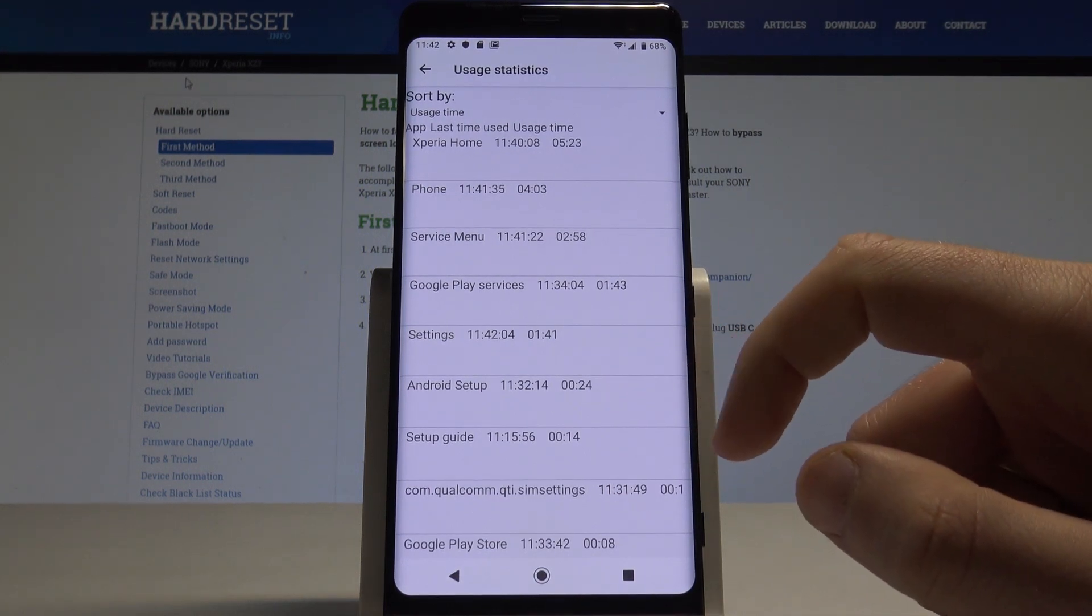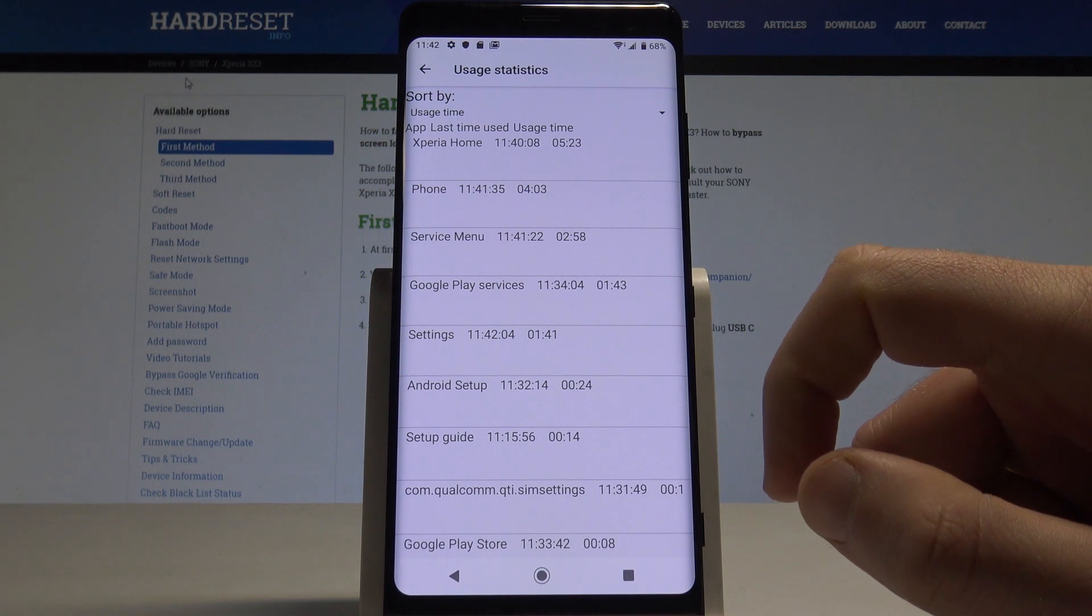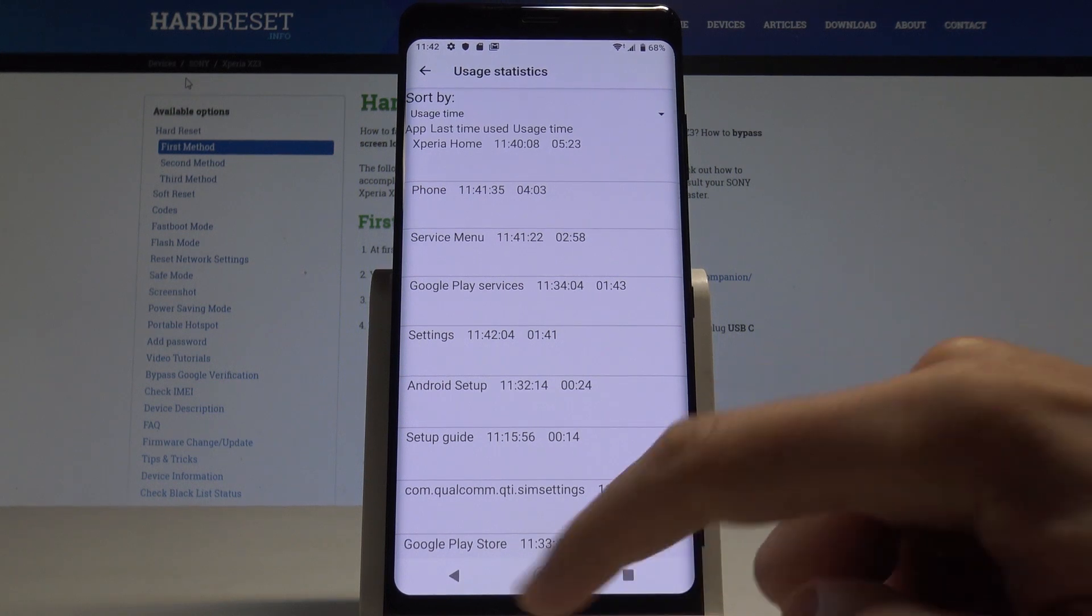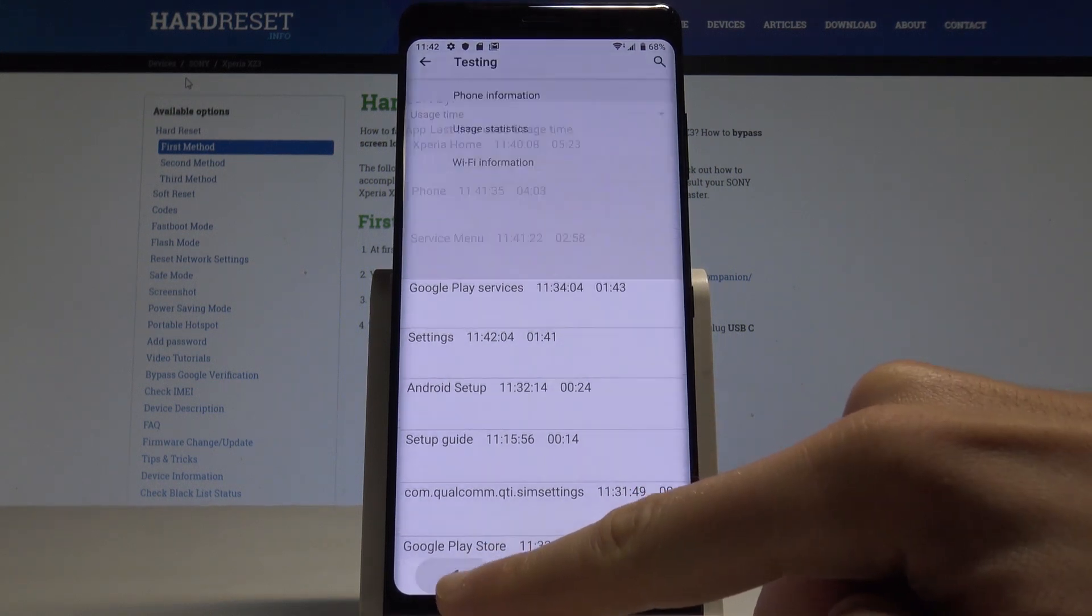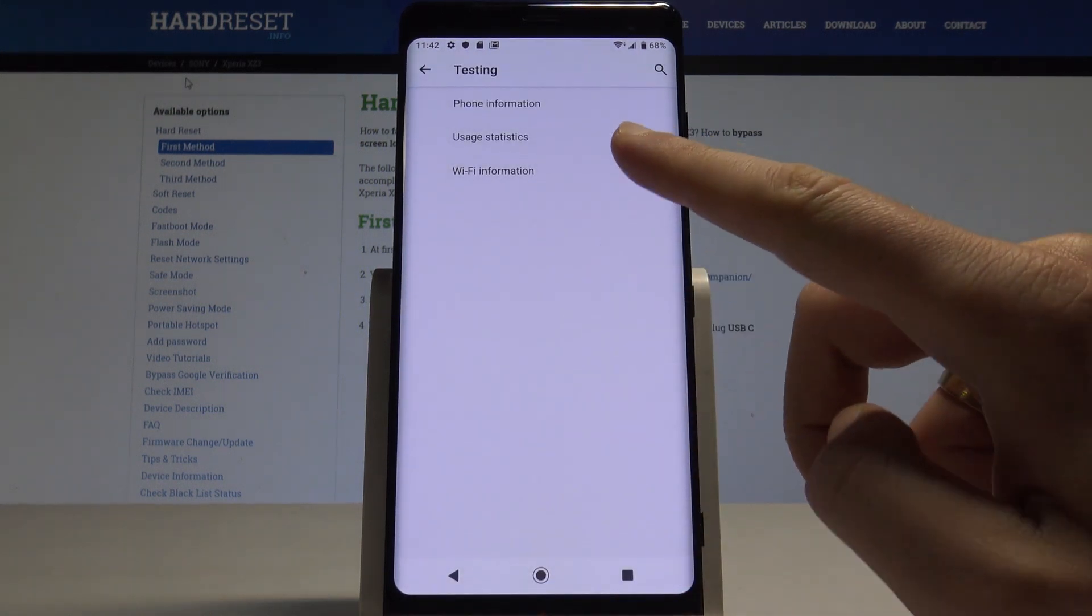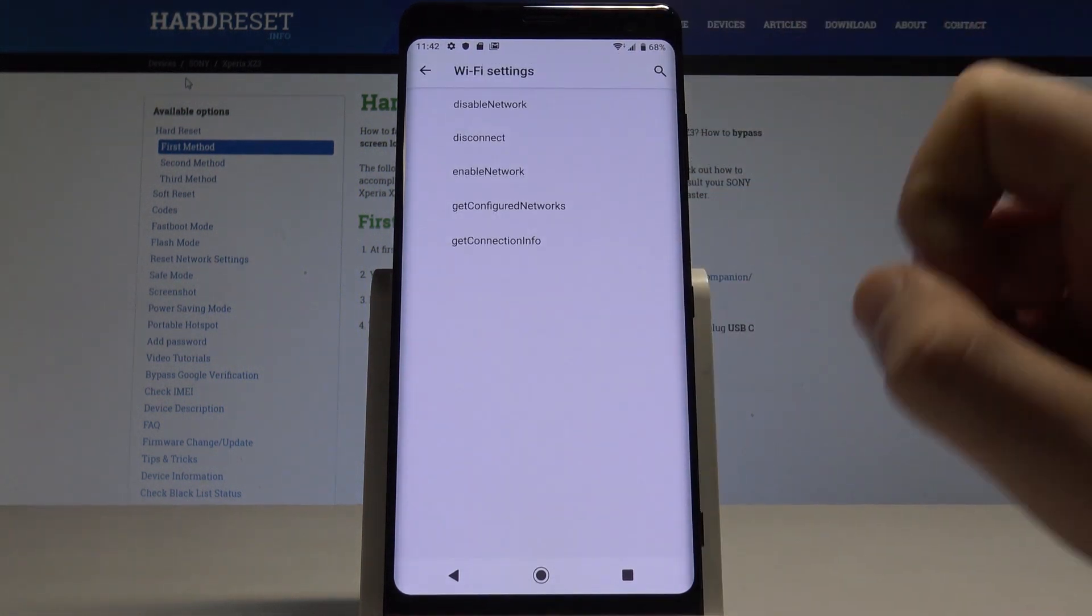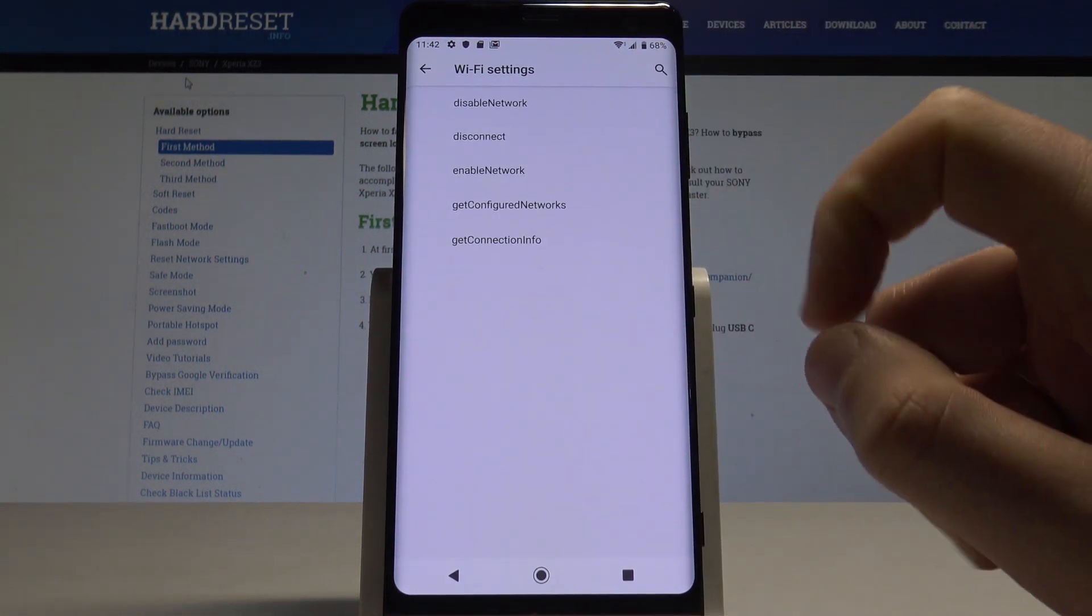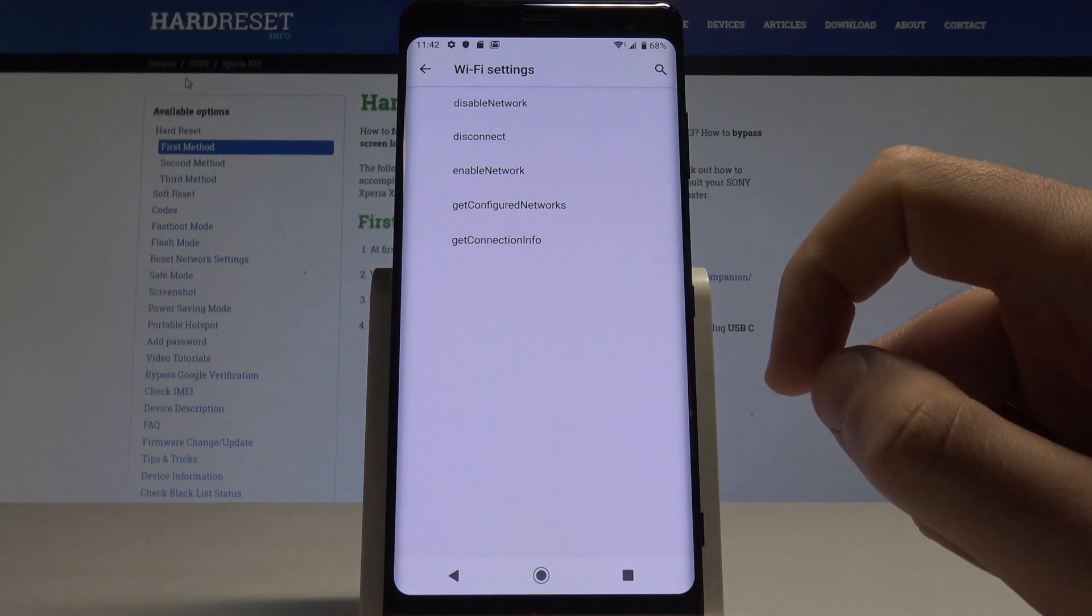All right, let's use the back key again. It's time to open Wi-Fi information. Here you can use the Wi-Fi API, really useful thing to disable network, disconnect network, enable network, get configured networks or get connection info.